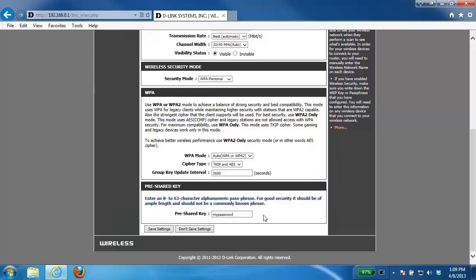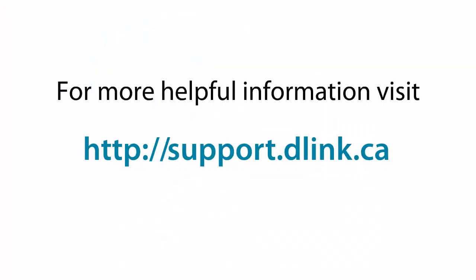And then that's it, and you should now know what your wireless password is. Thank you for watching and for more helpful videos, please check out support.dlink.ca.